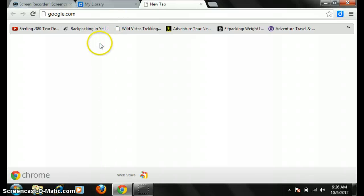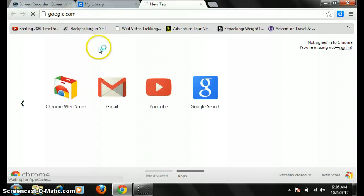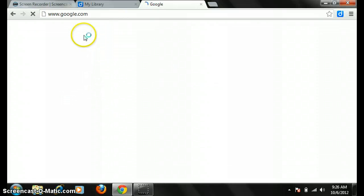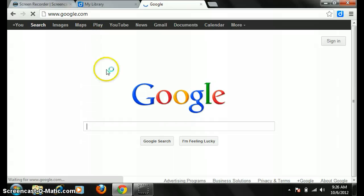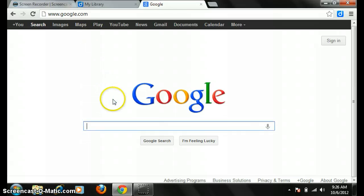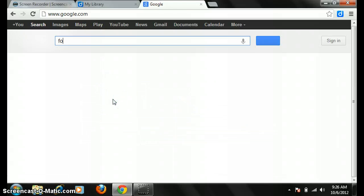And 95% of students start their research where? At Google. Why? Because it's familiar to them. So we're going to pretend that I'm doing my project on Henry Ford.